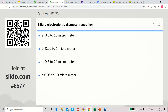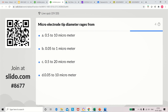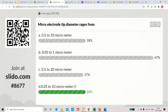Question 19: Micro electrode tip diameter ranges from — 0.5 to 10 micrometer, 0.05 to 1 micrometer, 0.5 to 20 micrometer, or 0.05 to 10 micrometer. The correct answer is 0.05 to 10 micrometer.